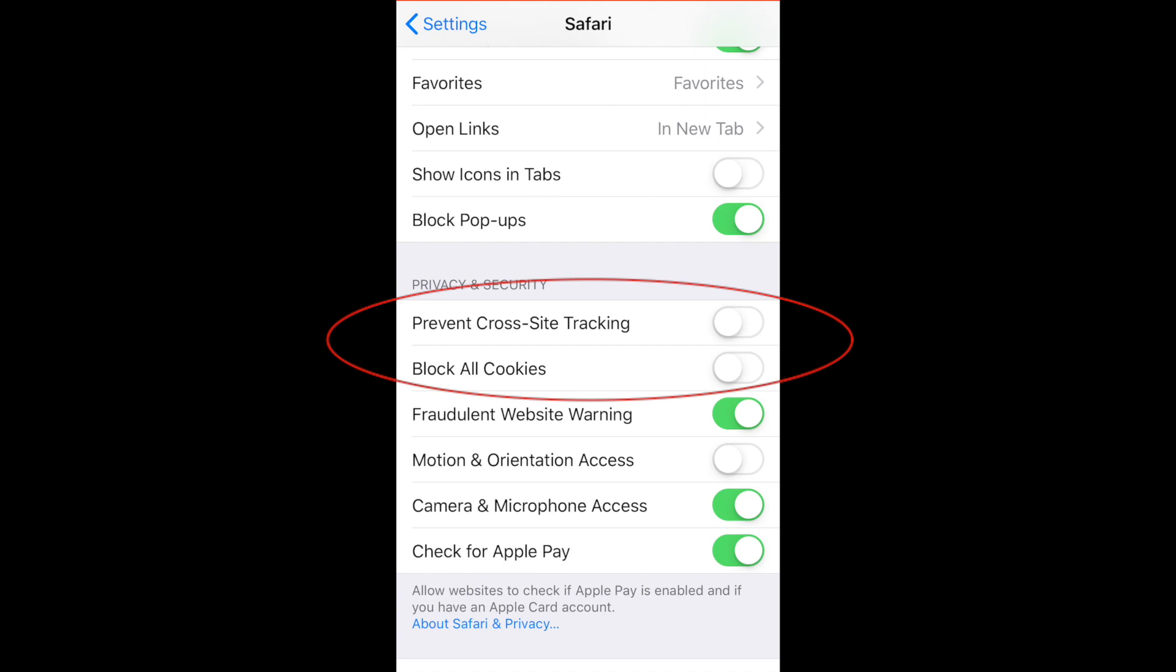Underneath that, where it says block all cookies, by default that should already be turned off, but if it isn't on your phone, make sure to slide that button off as well.